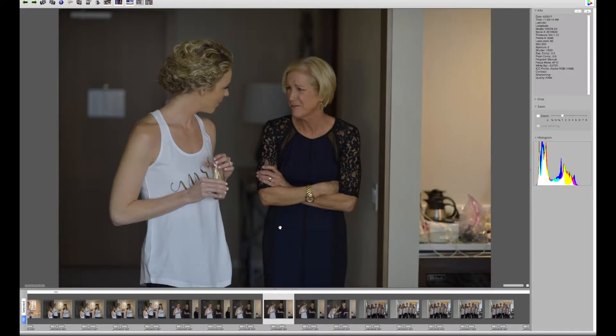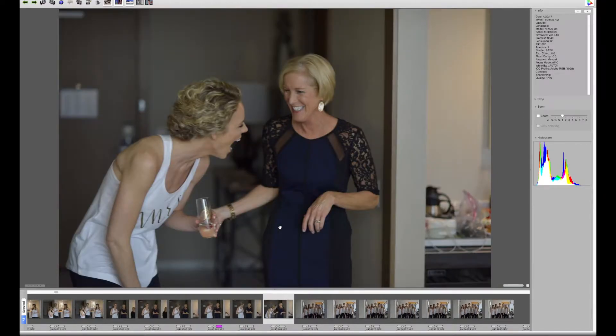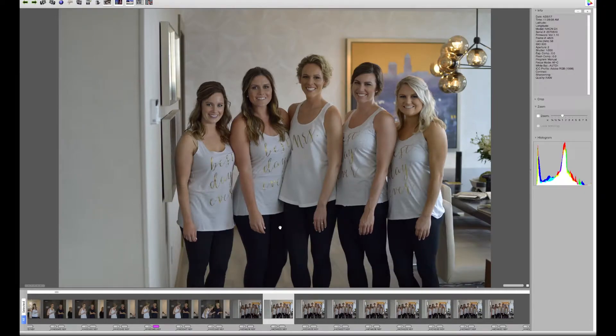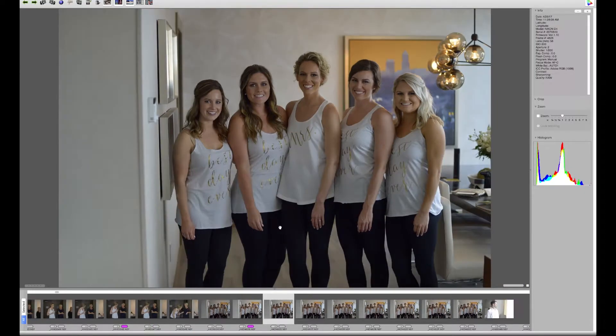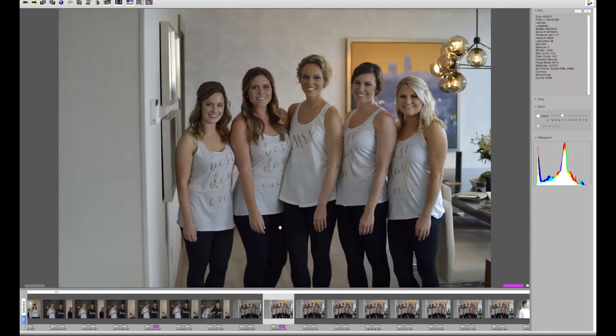As new people come in and out of the room, I always take a moment to try to loop them into the photos wherever possible. And of course, if the bride asks for a particular photo, you always say yes.